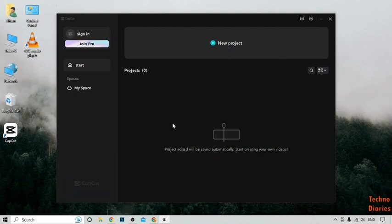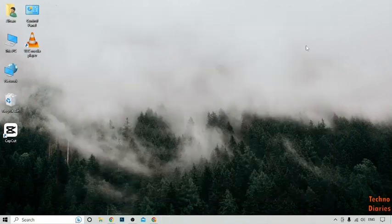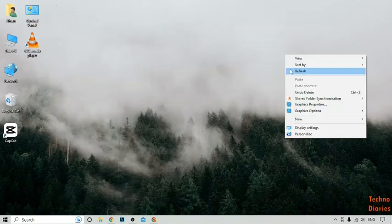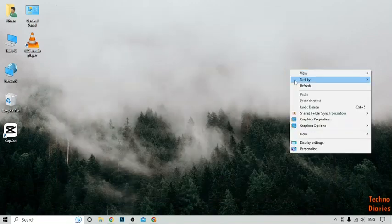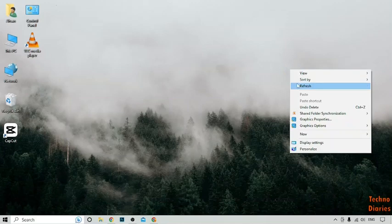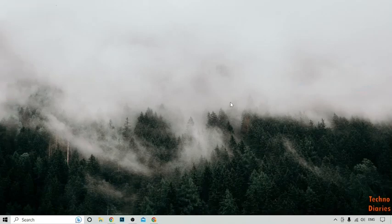We have successfully downloaded the CapCut app on our PC. You can also download CapCut on your PC by following this process. I hope you found this video informative. If you liked it, press the like button and subscribe to our YouTube channel.